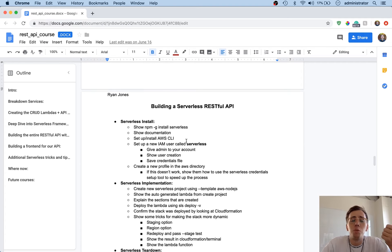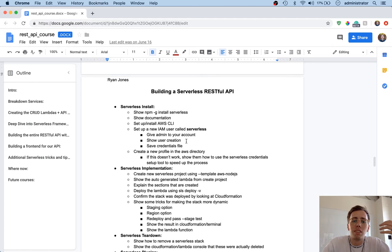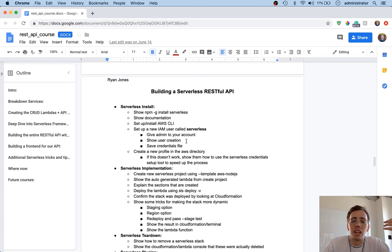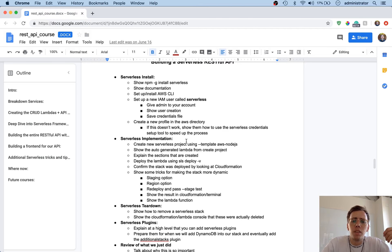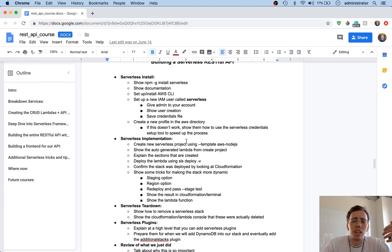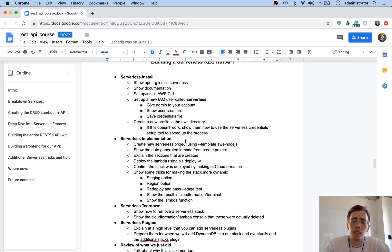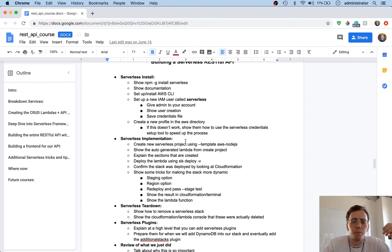Then we'll move into installing serverless onto our local computers, getting the serverless CLI setup, the AWS CLI setup, and then we'll also look at creating profiles so you can attach that to your AWS account. That'll keep everything secure and isolated.